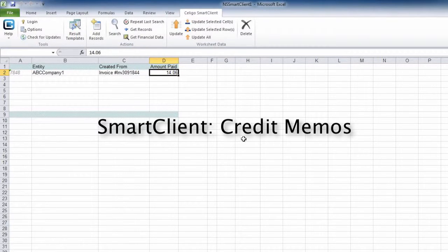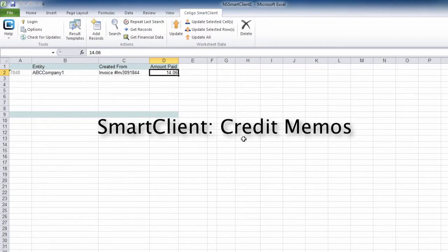With the Eagle SmartClient, it's easy to edit and create credit memos from a Microsoft Excel spreadsheet and update them directly into NetSuite.